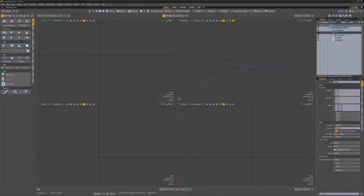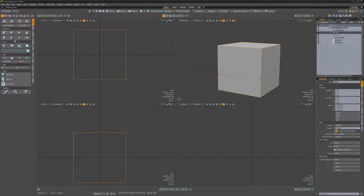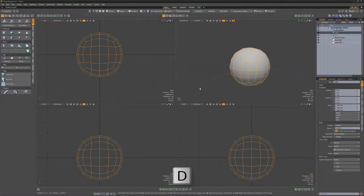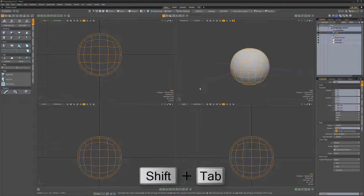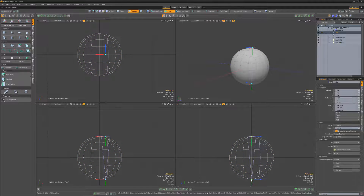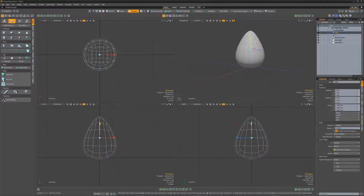To create the egg model, start by creating a simple cube primitive. Subdivide it a couple times and then use Shift-Tab to convert it to Catmull-Clark sub-Ds. Use linear falloff and scale the mesh to create an egg shape.